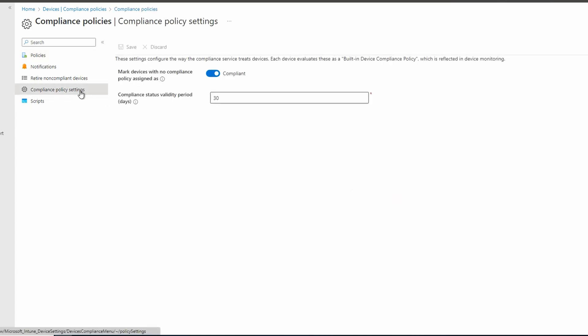We have two options. First is how we mark a device with no compliance policy assigned. Right now the default is compliant. This tenant has no device compliance policy assigned at all, so all devices will show as compliant. The default is not what we want to use going forward. Left this way, if a device had no firewall enabled and outdated antivirus, but no policy was applied, it would show as compliant. We want to switch this to not compliant. Now the device will need a policy and meet the policy settings before it's marked as compliant. This is especially useful if compliance is part of a conditional access policy.